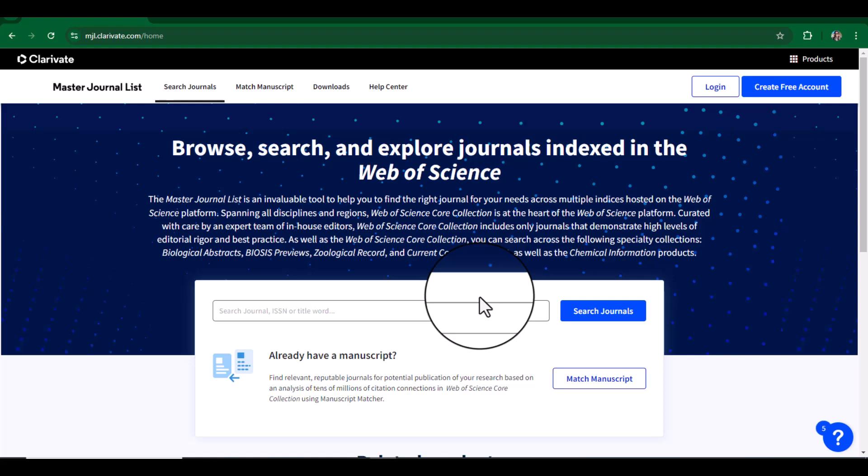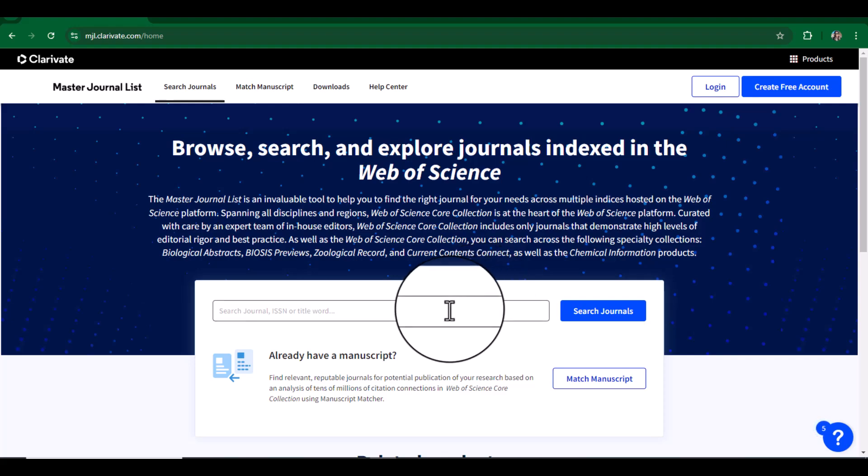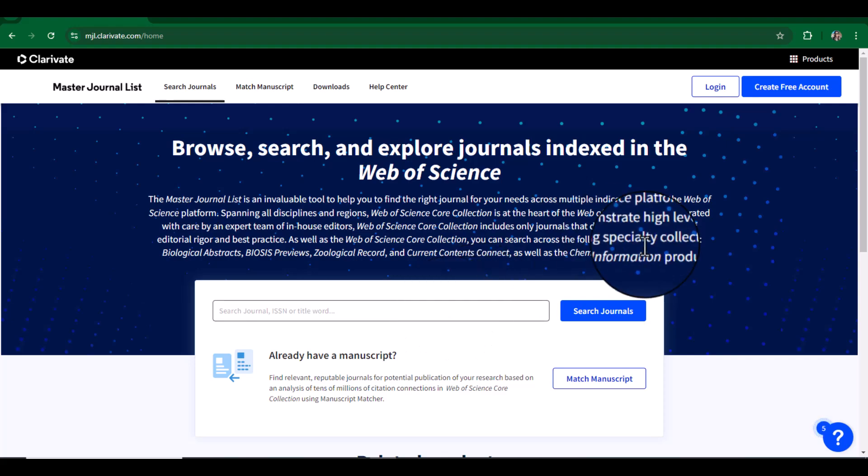One thing, if you already have a journal and you want to see whether it is SCI indexed or not, you can simply paste the title of the journal here and search, and it will tell you whether